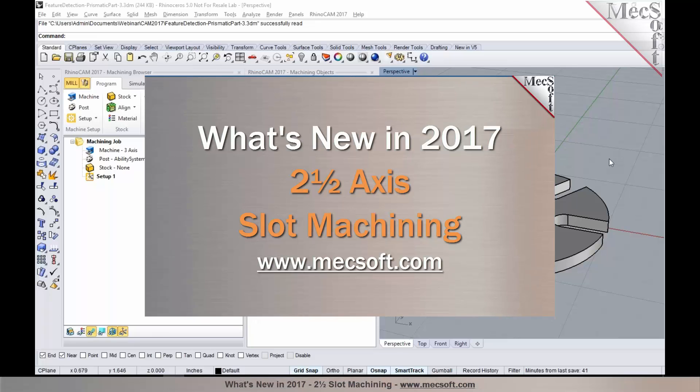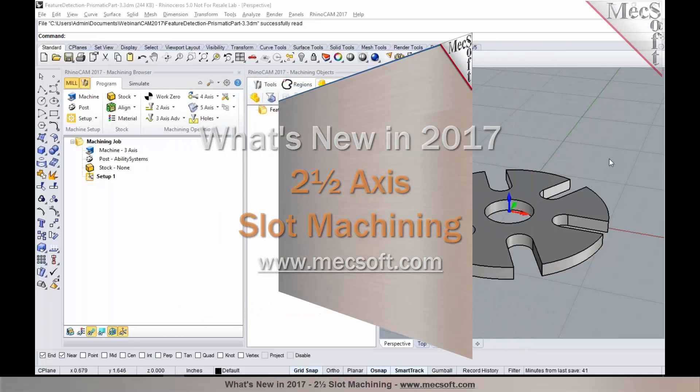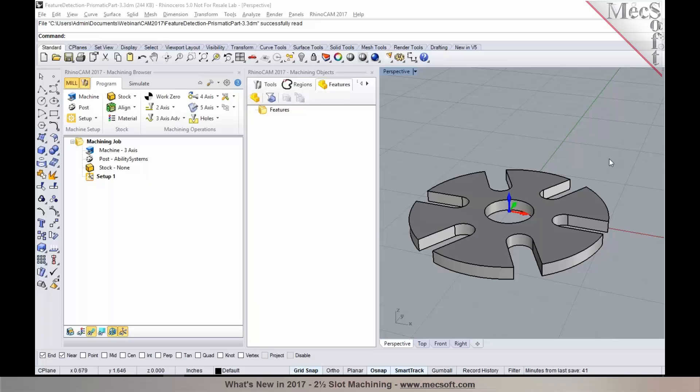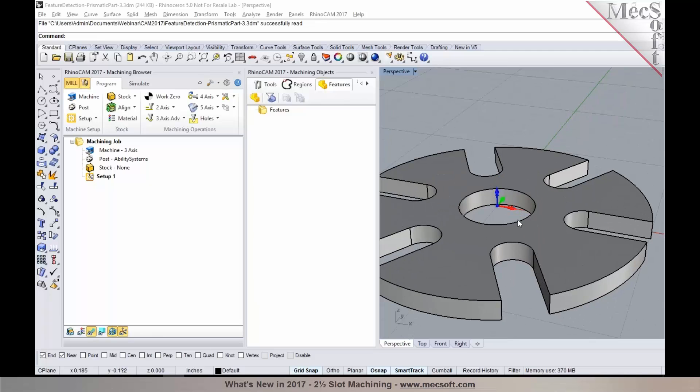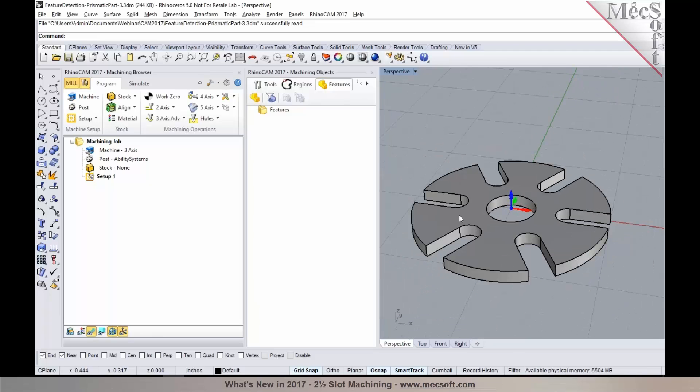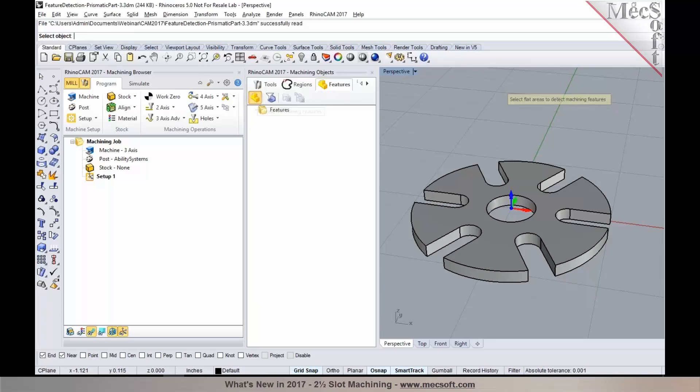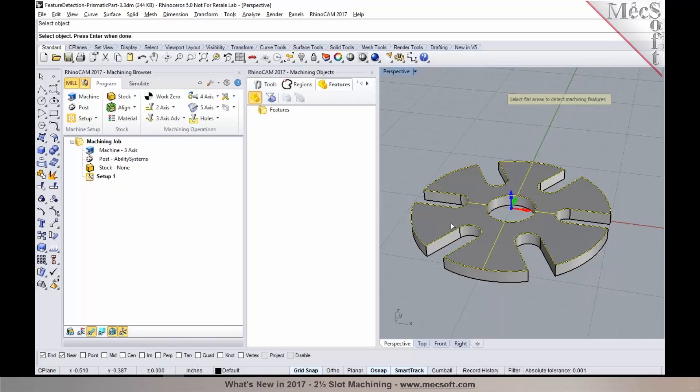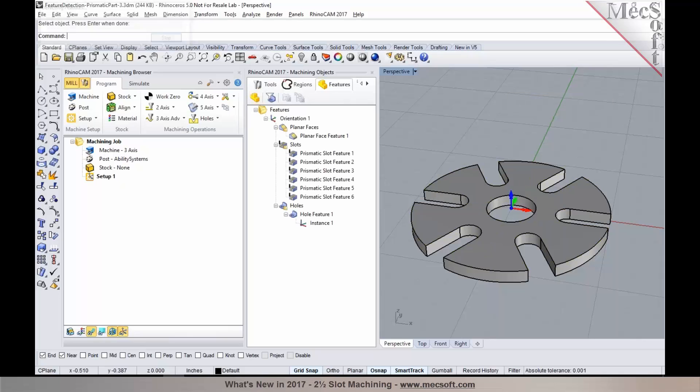I'm going to go over into RhinoCam and we'll take a look at how we can identify slots, open slots, and machine them. The open slots can be identified if you have solid surface geometry. You can use the feature detection to identify these open slots, as you can see right there, by using the feature detection to identify them.